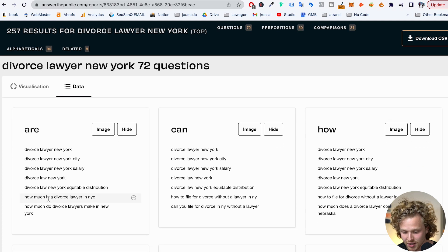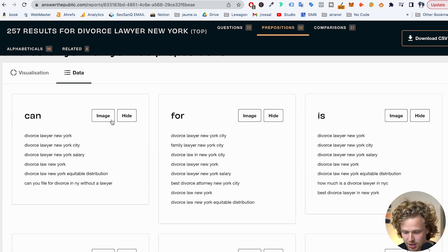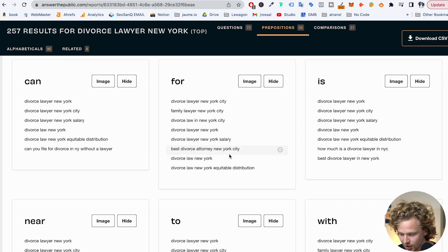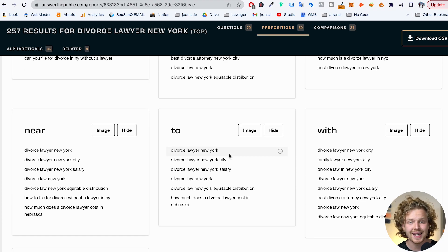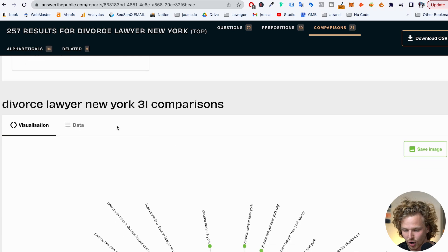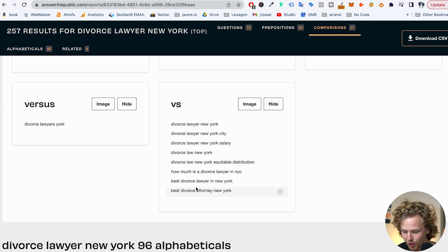There are going to be a lot of questions we can target, like 'How much is a divorce lawyer in New York?' There are also keywords with prepositions — 'Family Lawyer New York City,' 'Best Divorce Attorney.' This is giving us different ideas of the type of content we should be creating and the specific keywords to include. There's a lot of data here and it is completely free, so I recommend this tool in the ideation phase.